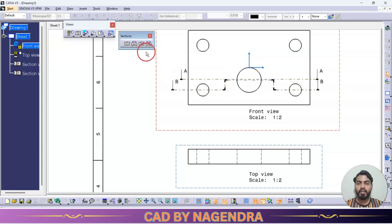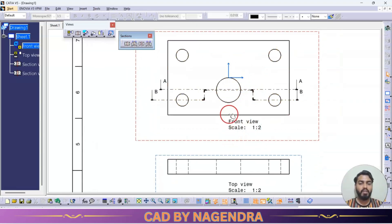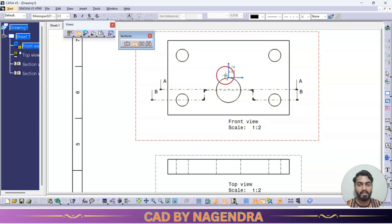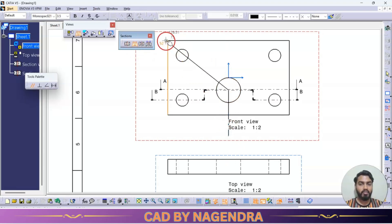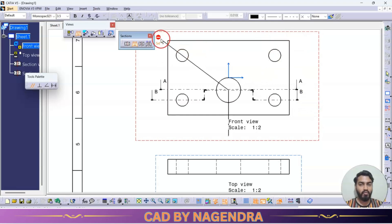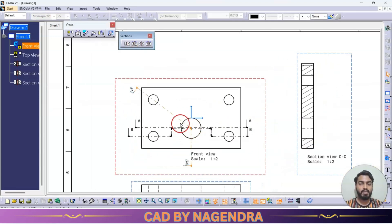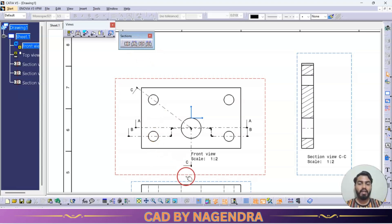Next we have the aligned section view. Offset section view only works with straight lines. When we need inclination — for example, a straight line here then an inclined length — we can't use offset section view. For aligned section view, one click to start, and we can get different angles of inclination. Double click to end, and we get a section view covering the inclined hole and one more small hole.